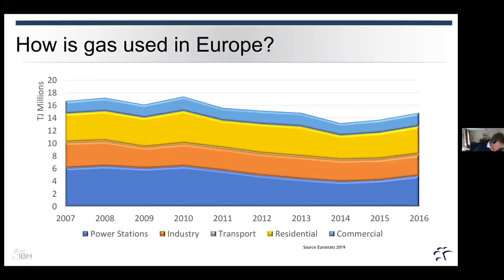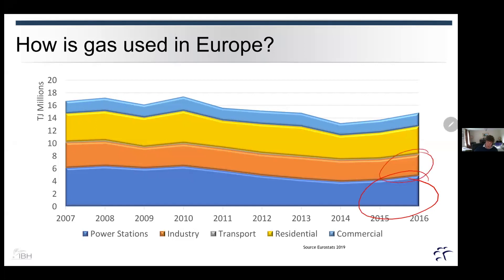Now we'll look at how gas is used across Europe. As you can see from these figures, the usage of gas is primarily in three main areas: power input, industrial loads, and there's a little bit of transportation use, and also residential and commercial use.